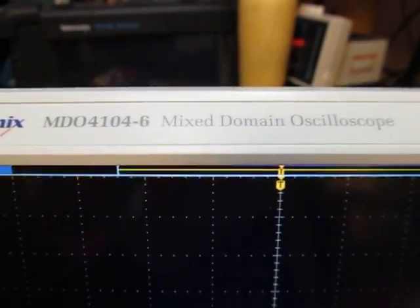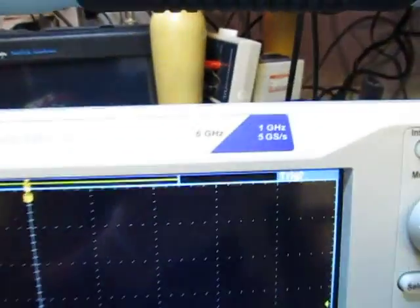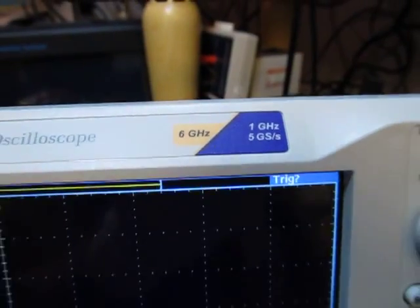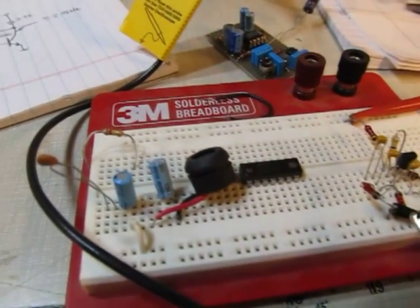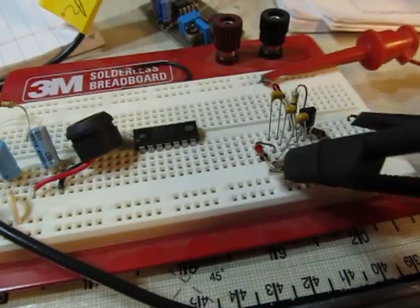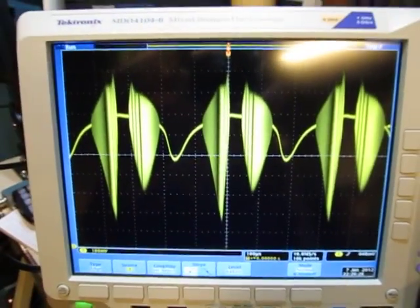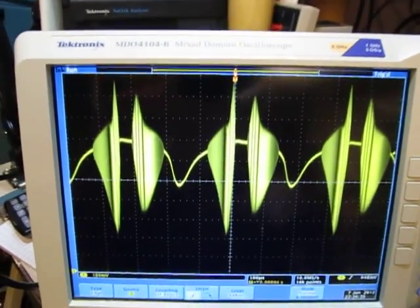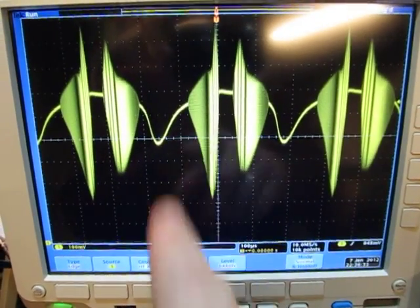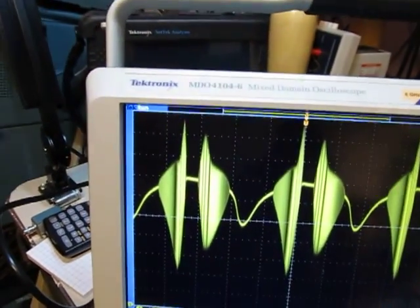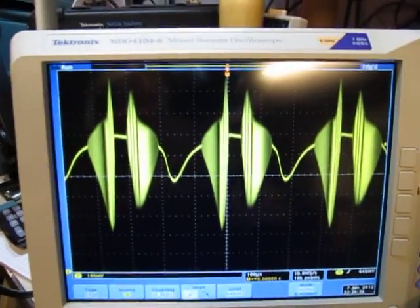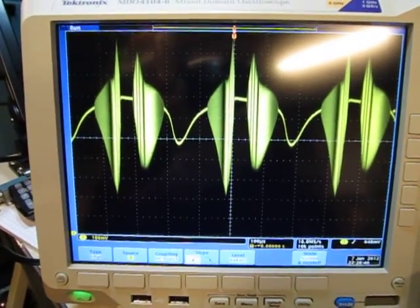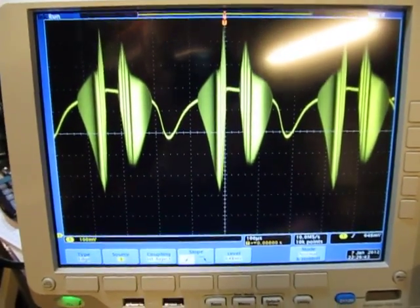I'm going to remove this probe and look at a more advanced scope. This is a 4000 series scope, the new mixed domain oscilloscope MDO. From an analog scope standpoint it's a four channel one gigahertz scope running at five gigasample per second. I hook the probe up to the same base node. I've got that same kind of ugly looking thing with this weird little banding going on.